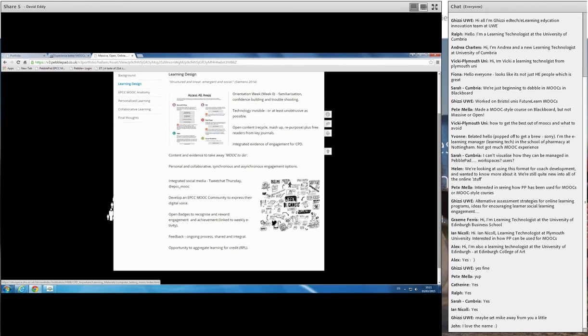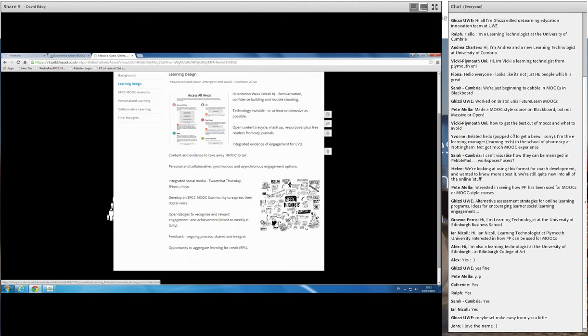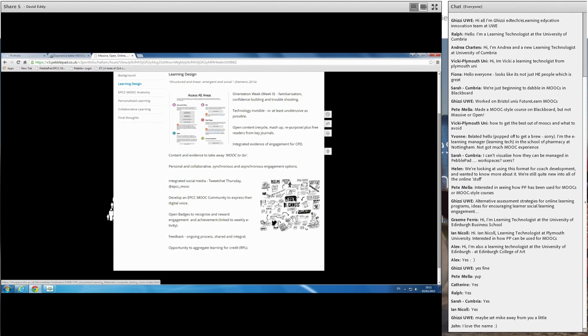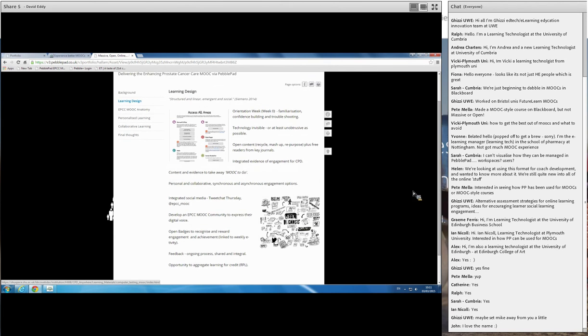Feedback was important from our perspective as well, in that it was an ongoing process, shared and integral. So any feedback they provided to us at the end of each week, for example, or on various activities that they've been undertaken, were collated and put back into their workbook, because they owned the feedback and they shared the feedback, so they had it back in their workbooks as well. And the other feature we brought in was an opportunity to aggregate the learning for credit, so they could apply for RPL at the end.